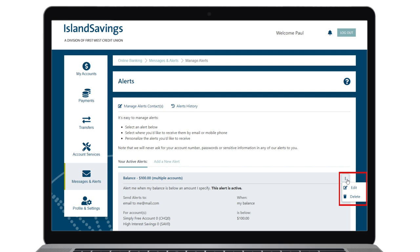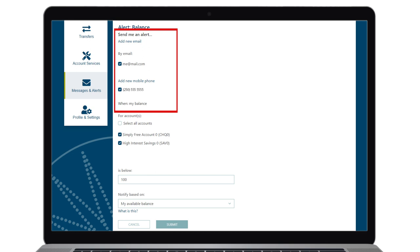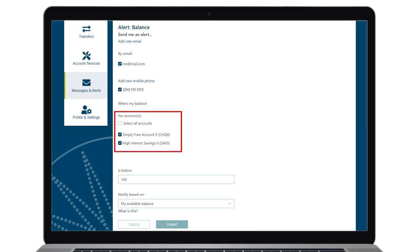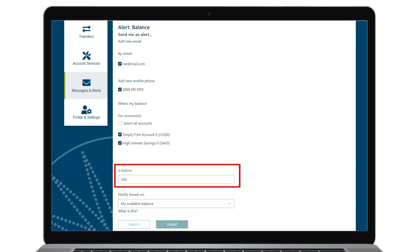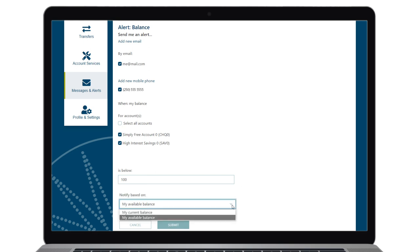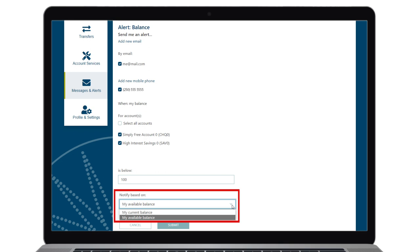When editing, you can change how you will be notified, which accounts are included, and what the desired threshold will be. The last option allows you to set the alert to send based on your current balance, which does not include lines of credit or holds, or the available balance, which includes the total amount of funds in the account including any lines of credit but minus any holds.